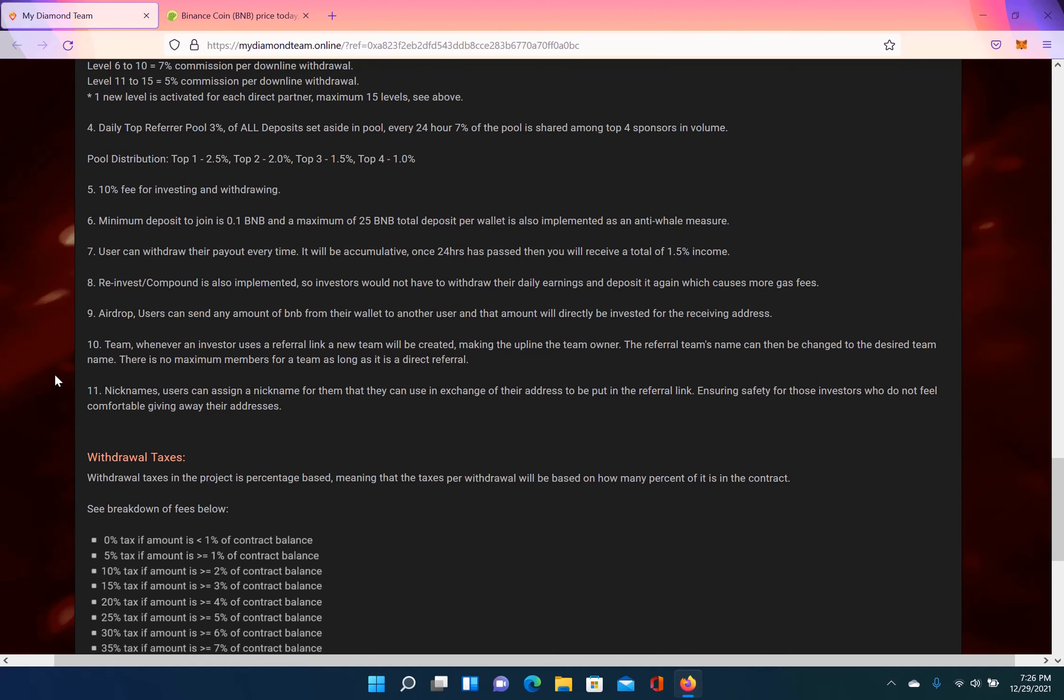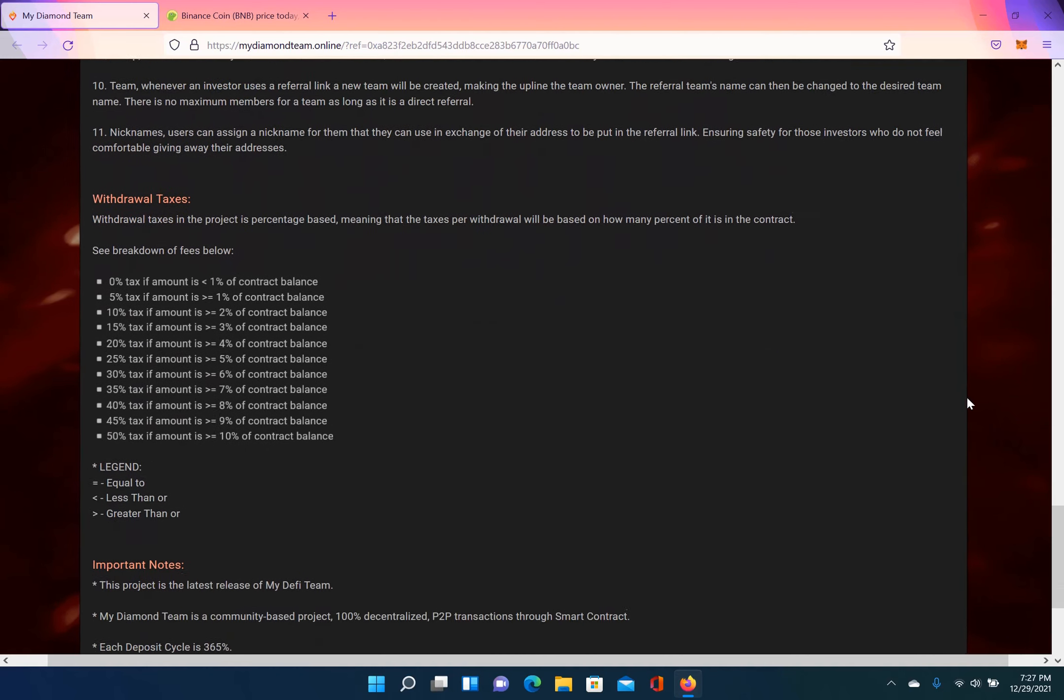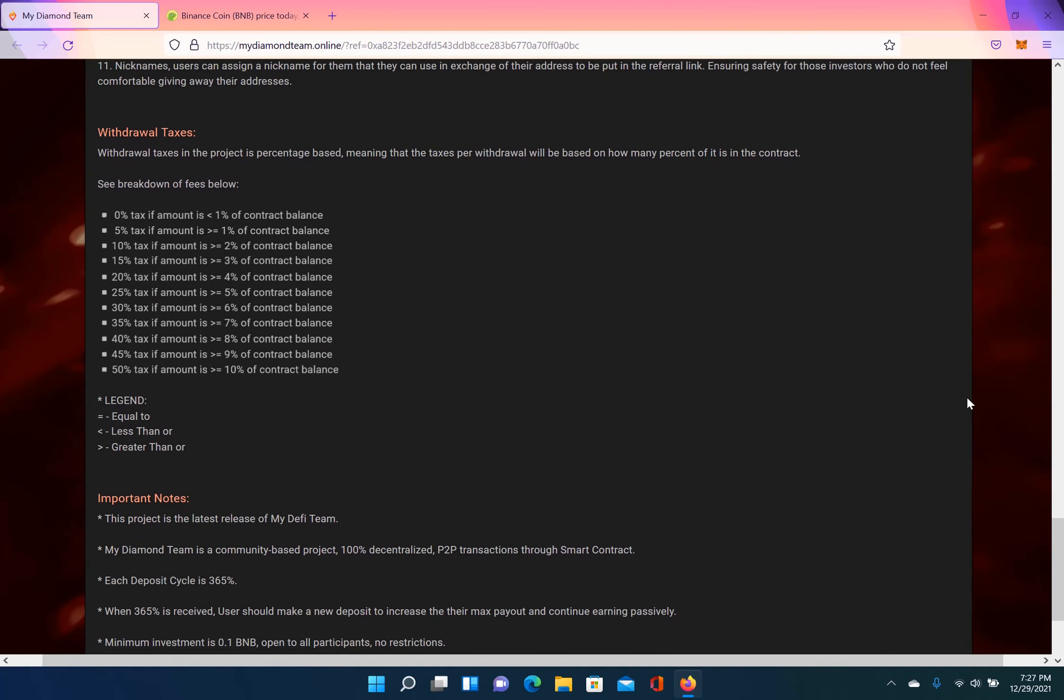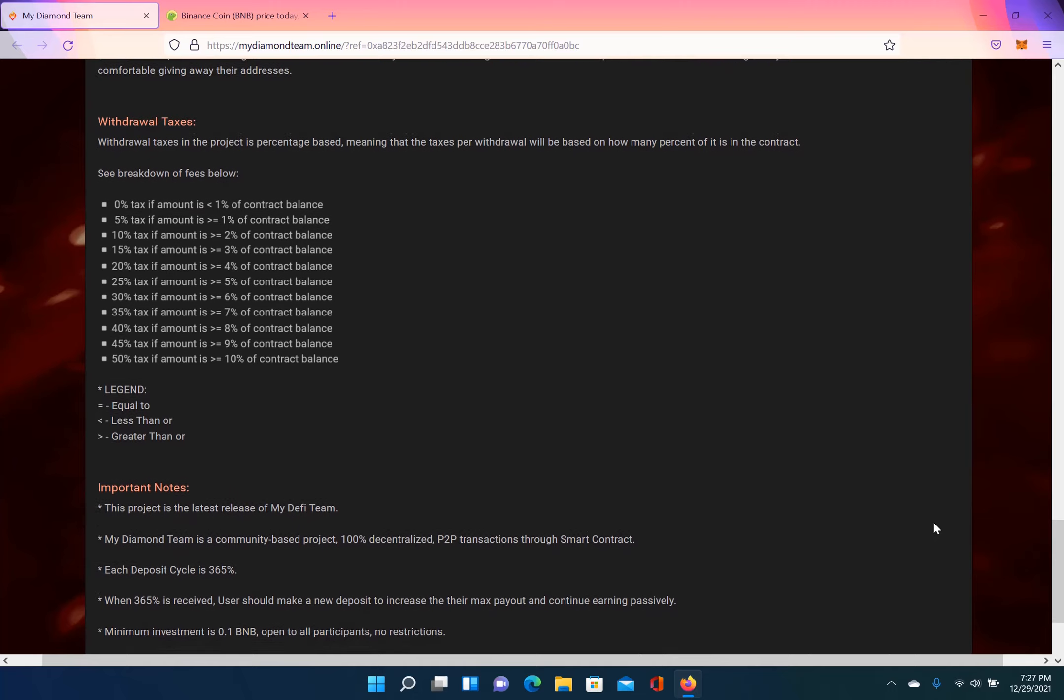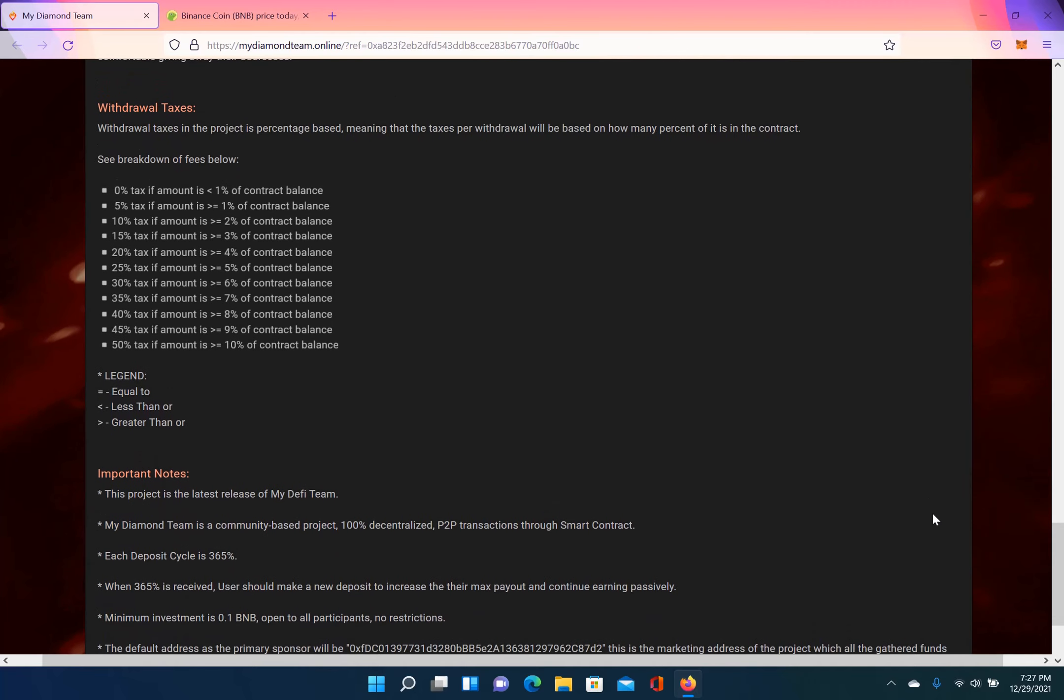And you can have nicknames. Users can assign a nickname for them that they can use in exchange of their address to put in the referral link, ensuring safety for those investors who do not feel comfortable giving away their addresses. That's a good one. Now they do have withdrawal taxes. I'm going to go over this and then I'm going to end this video. Hey, if you like this, like, comment, and subscribe.